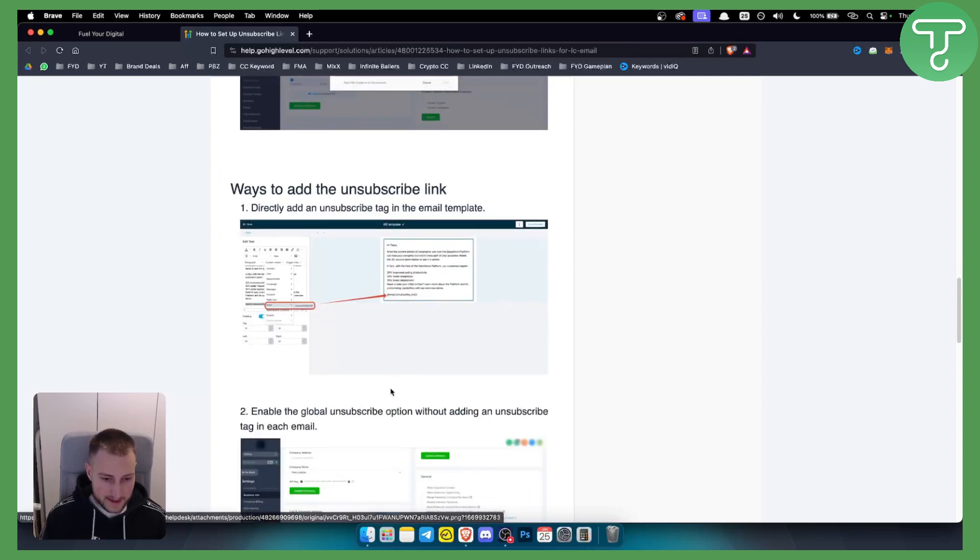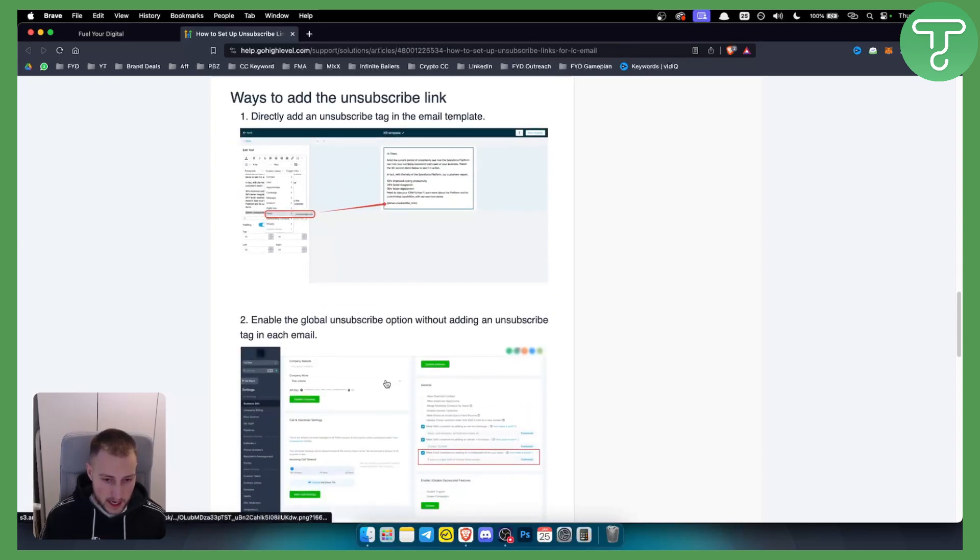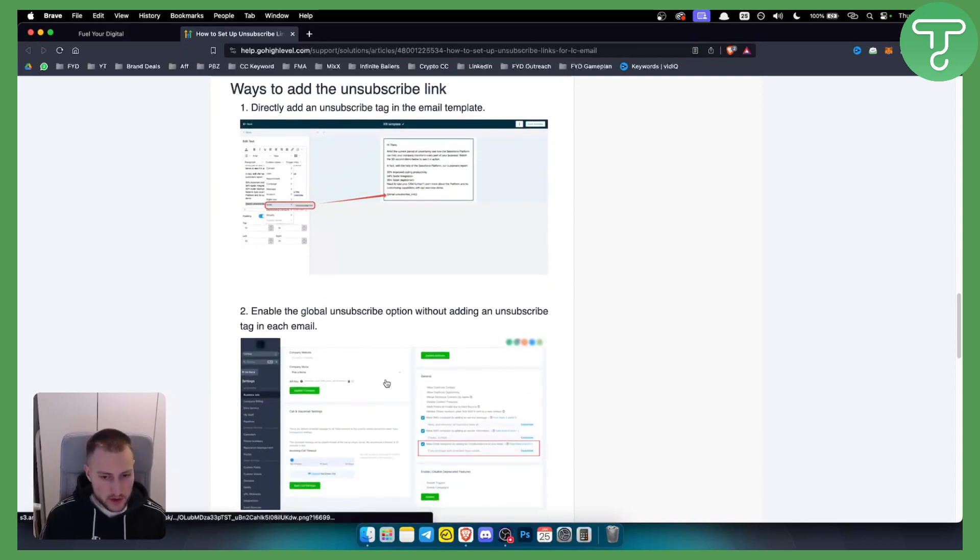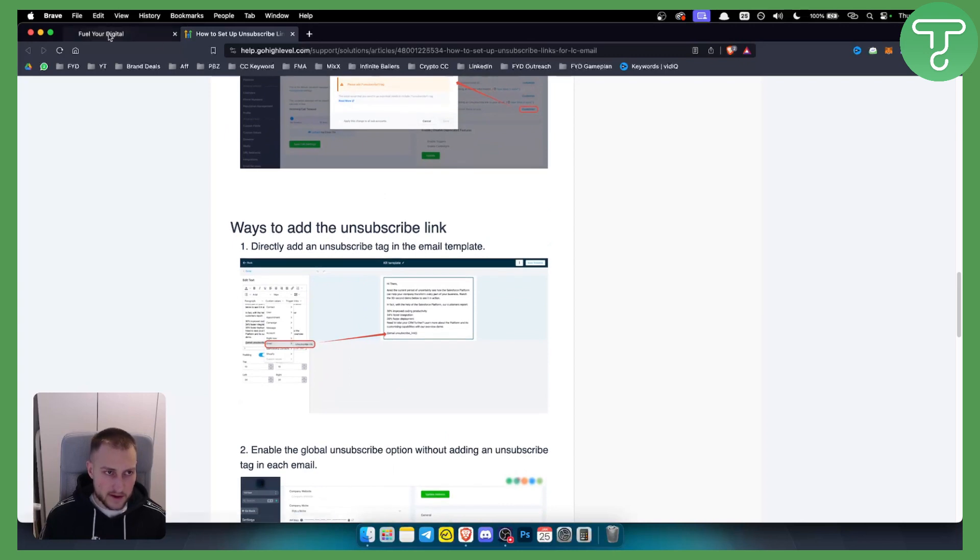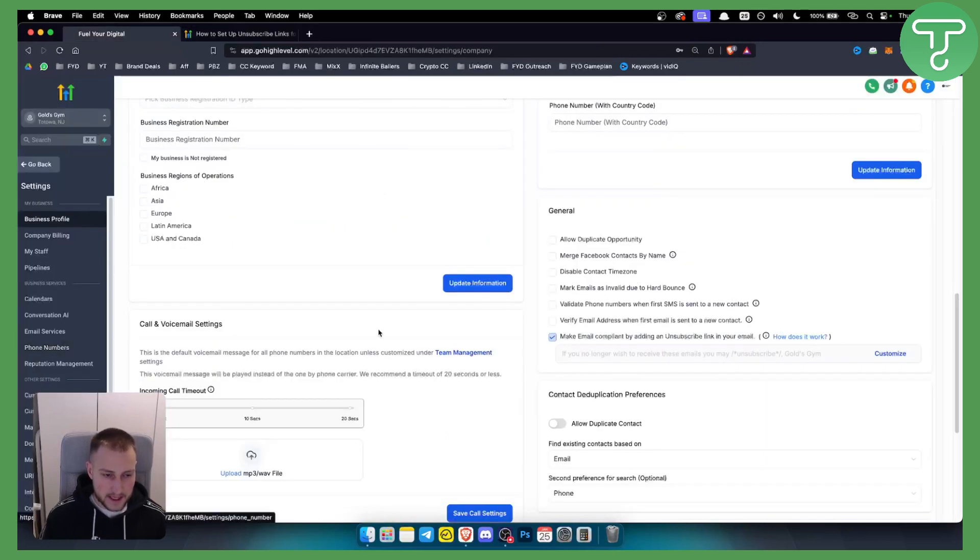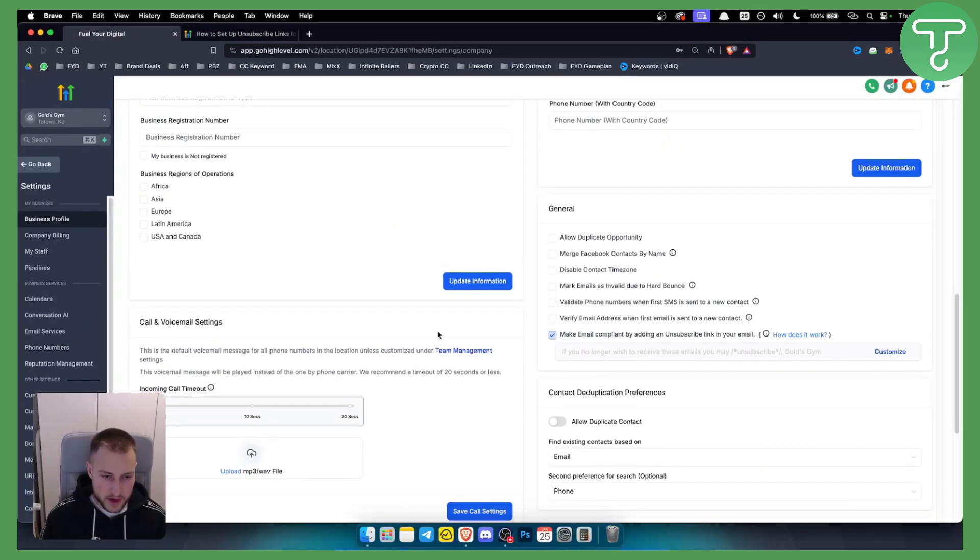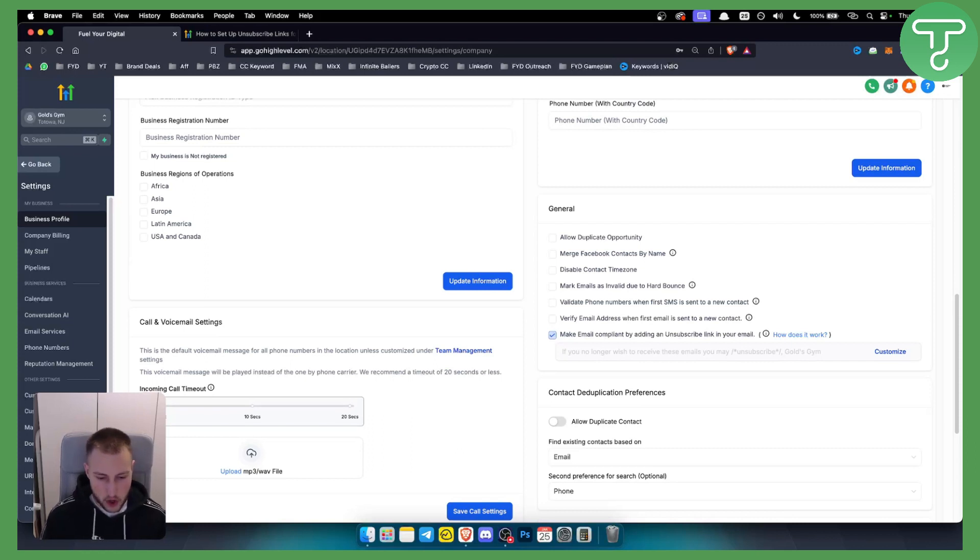You can add this on your emails, mainly because this is created for emails. But that's pretty much how you can get the automatic unsubscribe link on Go High Level emails.